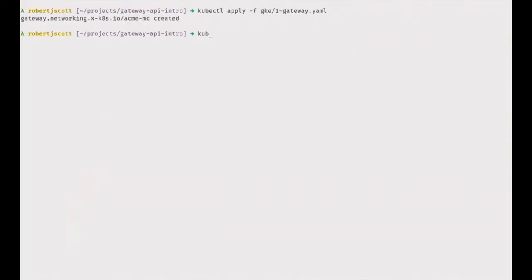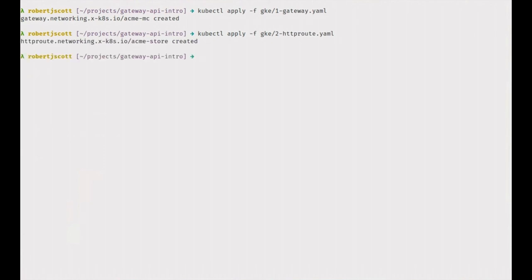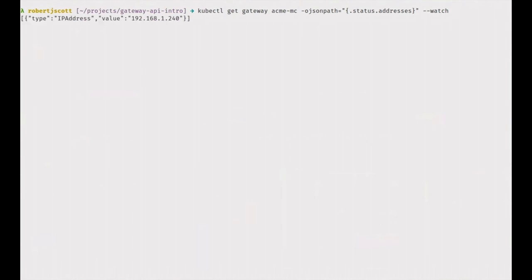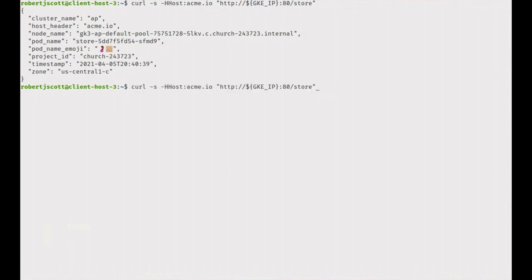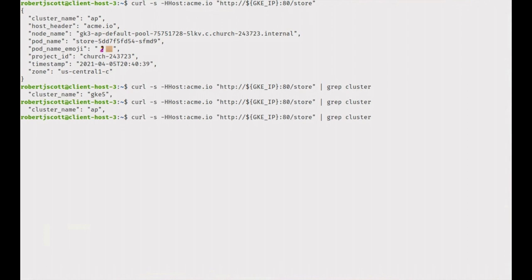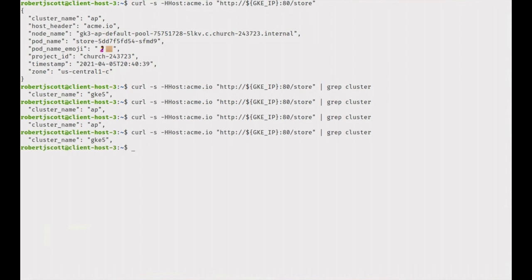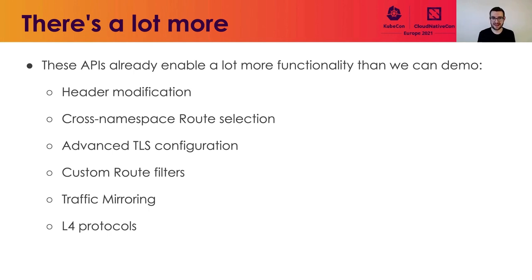Let's see this in action. We apply the gateway and route YAML, then get the IP address associated with the gateway we just created. Because it's an internal load balancer, our IP address starts with 192.168. We SSH into a machine on the network and export that IP address to simplify making curl requests. When we make curl requests to this load balancer, we can see our traffic is not only going between different pods, it's going between different clusters — one called AP and the other GKE5 — and we're bouncing back and forth between those clusters with each request we make.